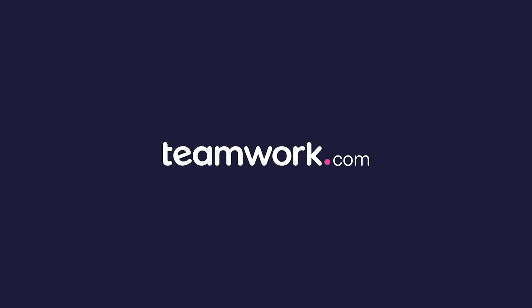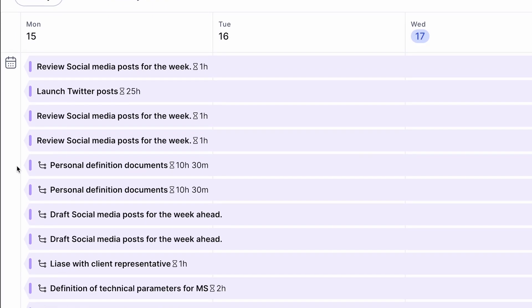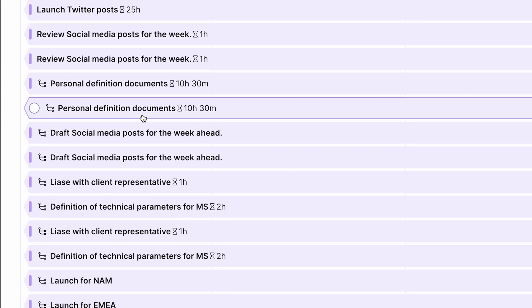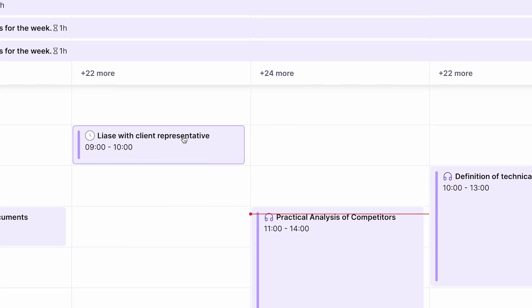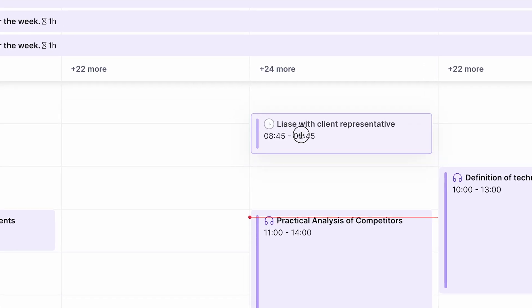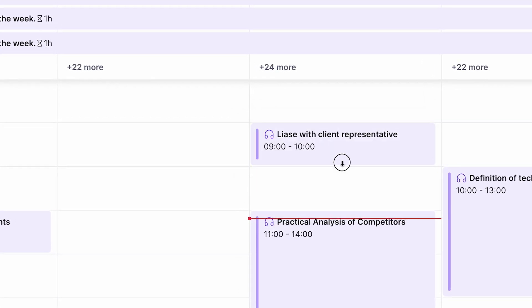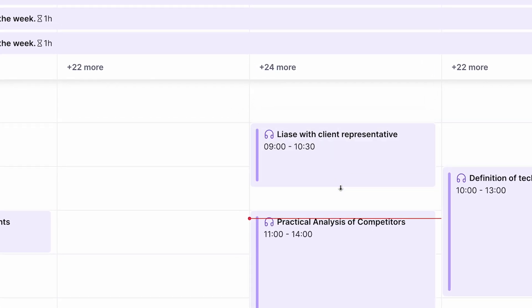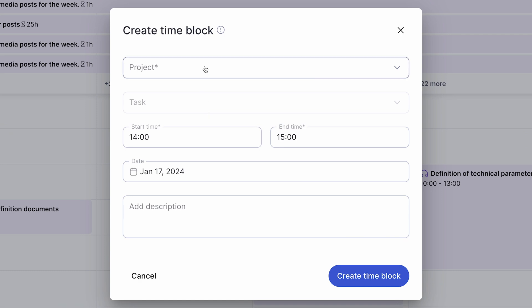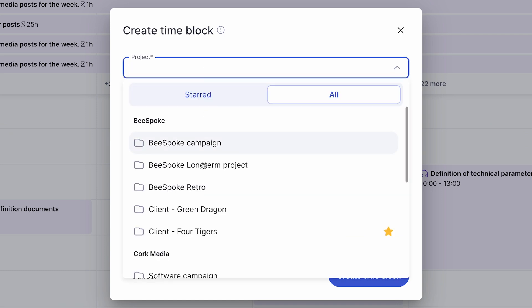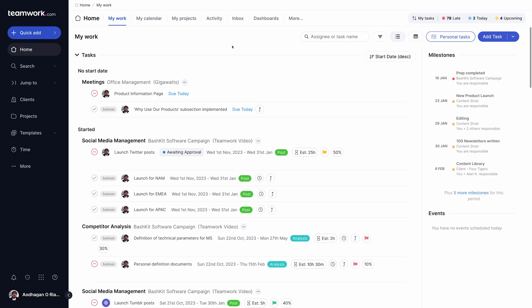Whether you want to better plan and prioritize your day, or get full visibility into your tasks and deadlines for the week, My Calendar in Teamwork.com makes it easy to track and stay on top of your work without ever needing to leave the platform.